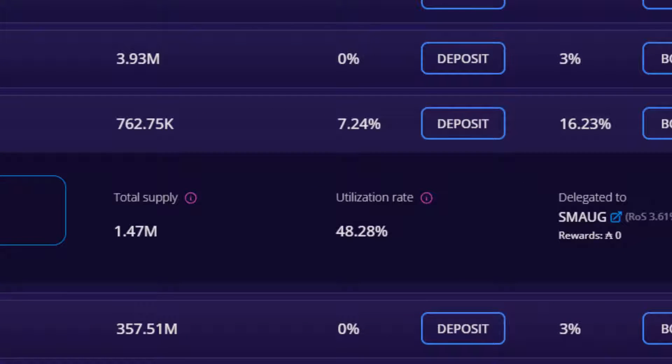One point to consider is that in the event the pool utilisation rate were to reach 100%, meaning all supply had been borrowed, technically a lender would not be able to withdraw their supply at that time. For the pool utilisation rate to reach 100%, however, would make it very expensive to borrow from, which helps to counter this possibility.